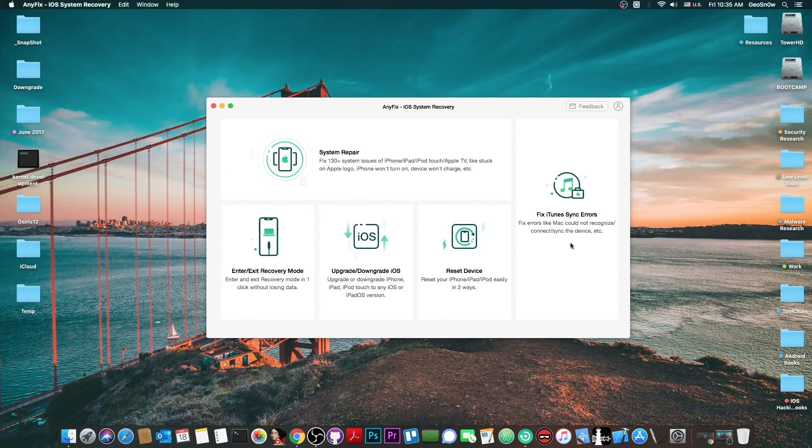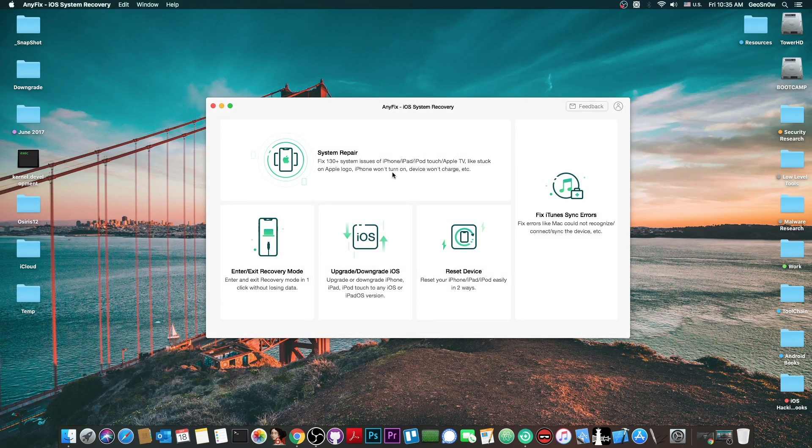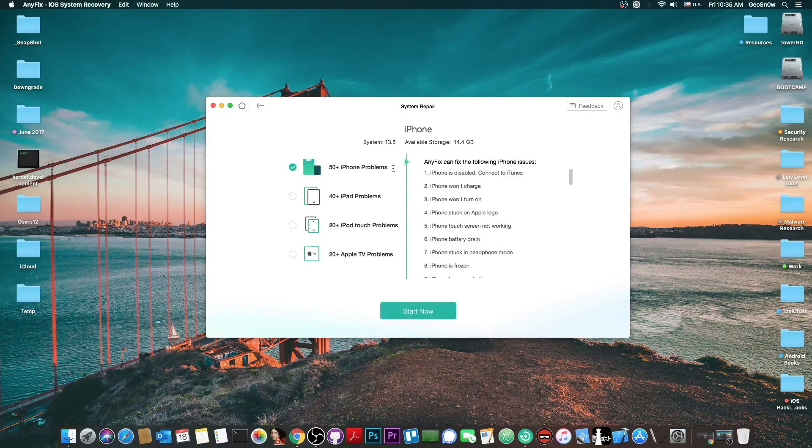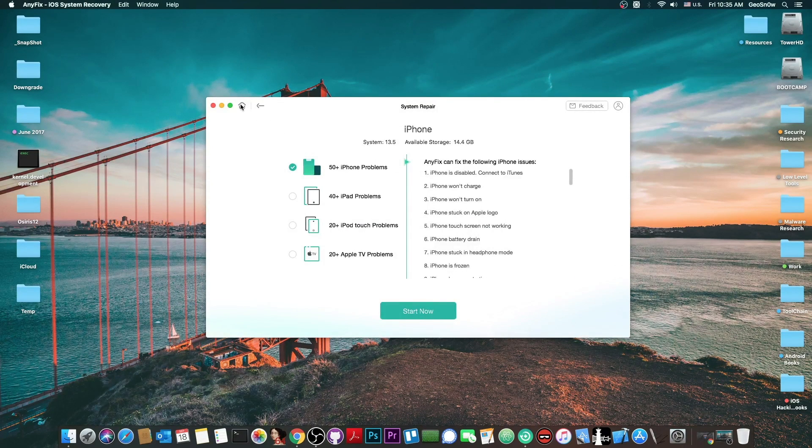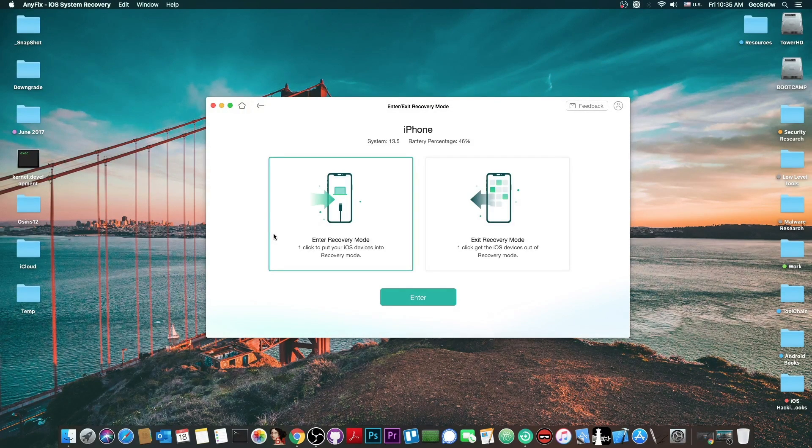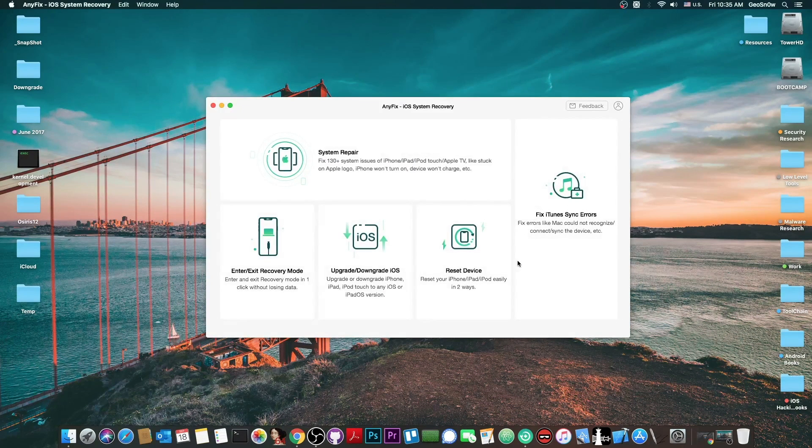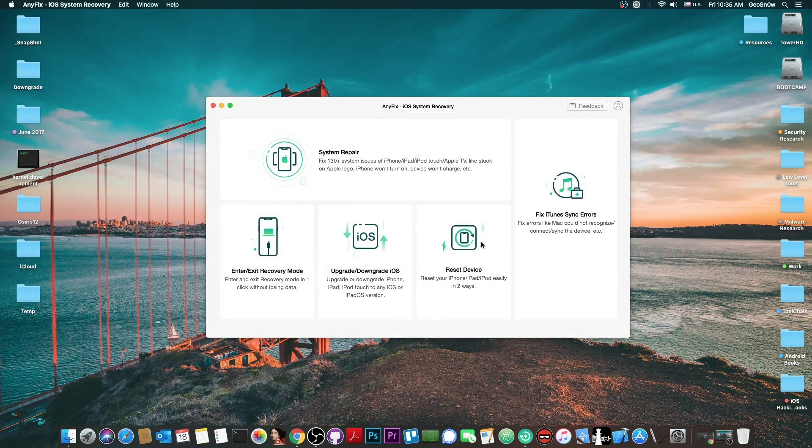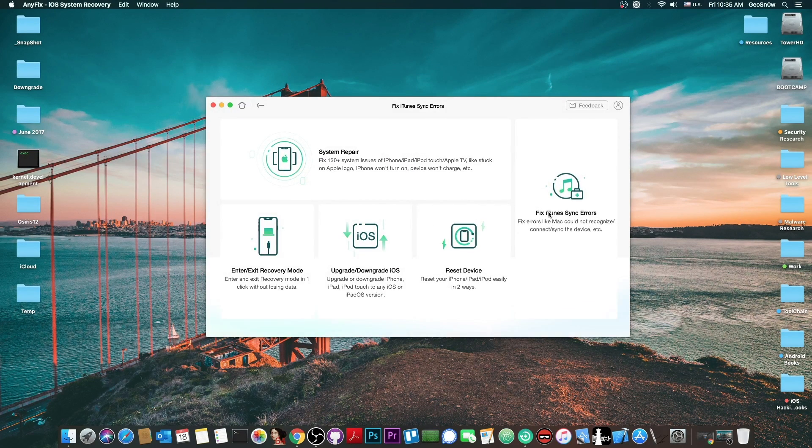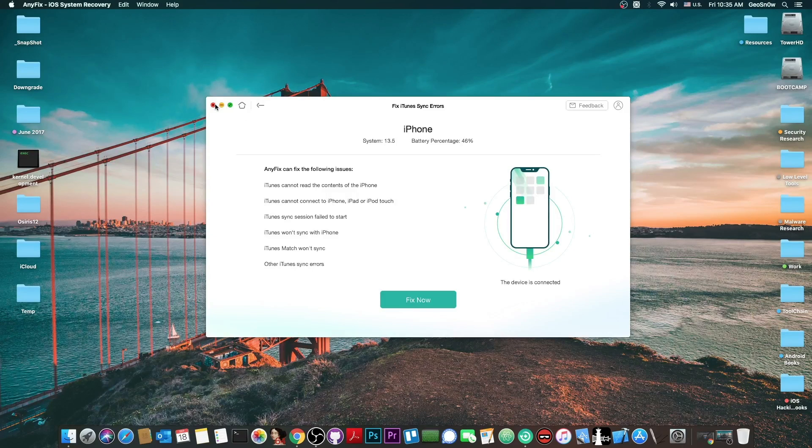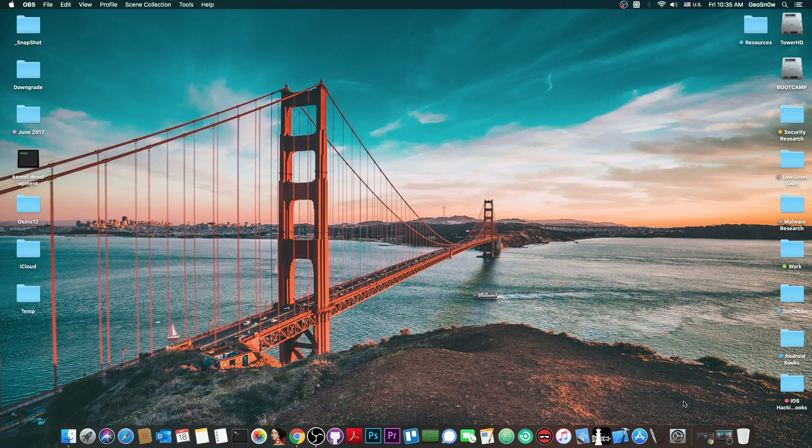This video is brought to you by Anyfix, a software created to repair system errors for iOS and iPadOS. It can enter and exit recovery mode which we're going to use it today, and it can also downgrade, reset device, and fix iTunes synchronization errors. Check it out in the link below.